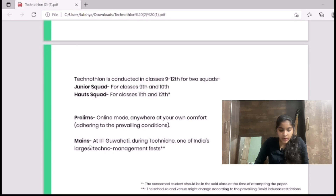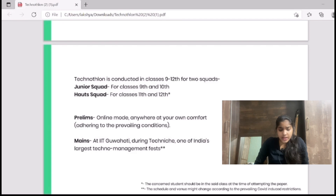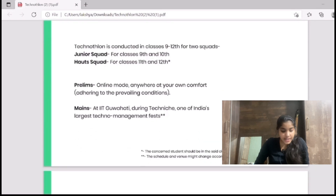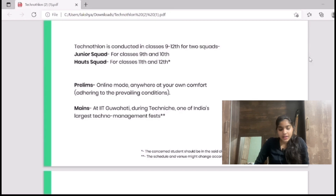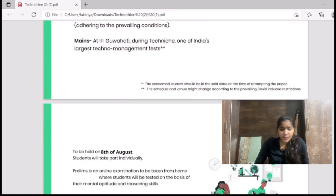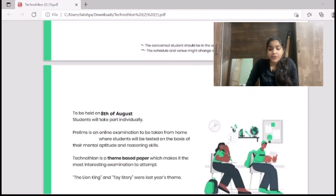The Prelims round will happen in online mode and you can give it from anywhere — at your home through mobile phones, laptops, or whatever you like. If you get selected in this round, you'll move to the Mains round, which will take place at IIT Guwahati. However, due to the COVID pandemic situation, we are not entirely sure we'll be able to organize it there.